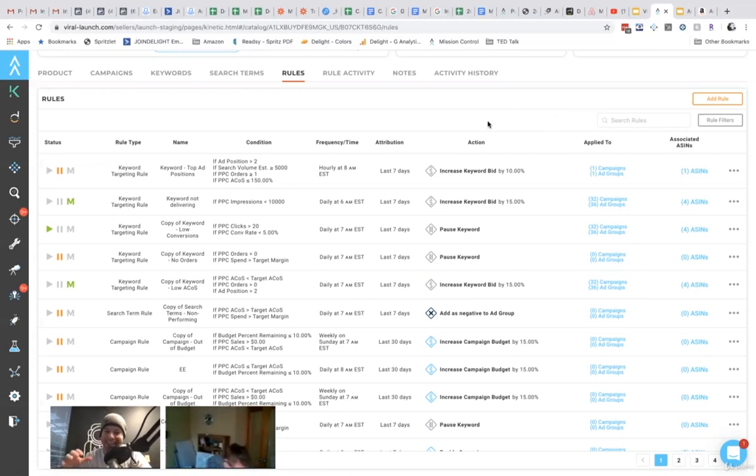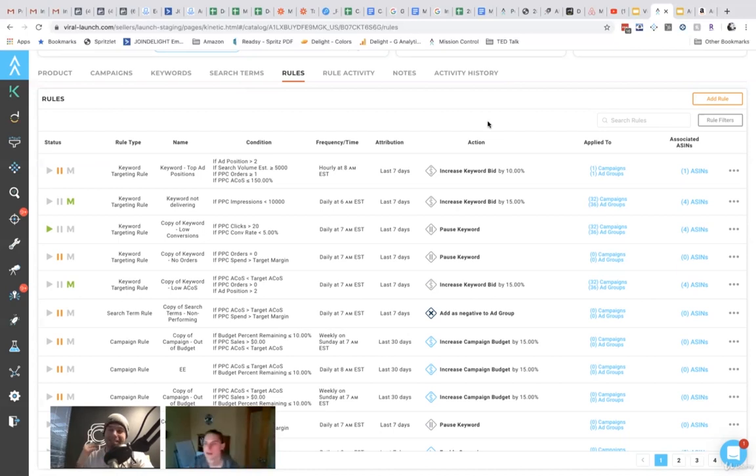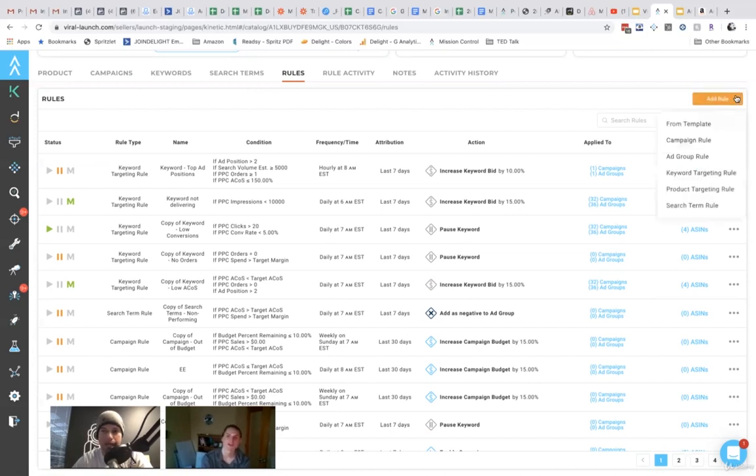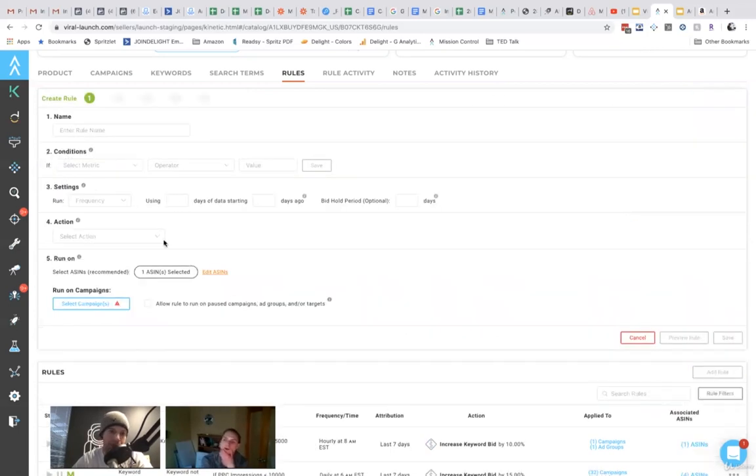But when you want to get deeper into the 80% that drives 20% of the results, you can get really deep with the functionality in here, which is cool.